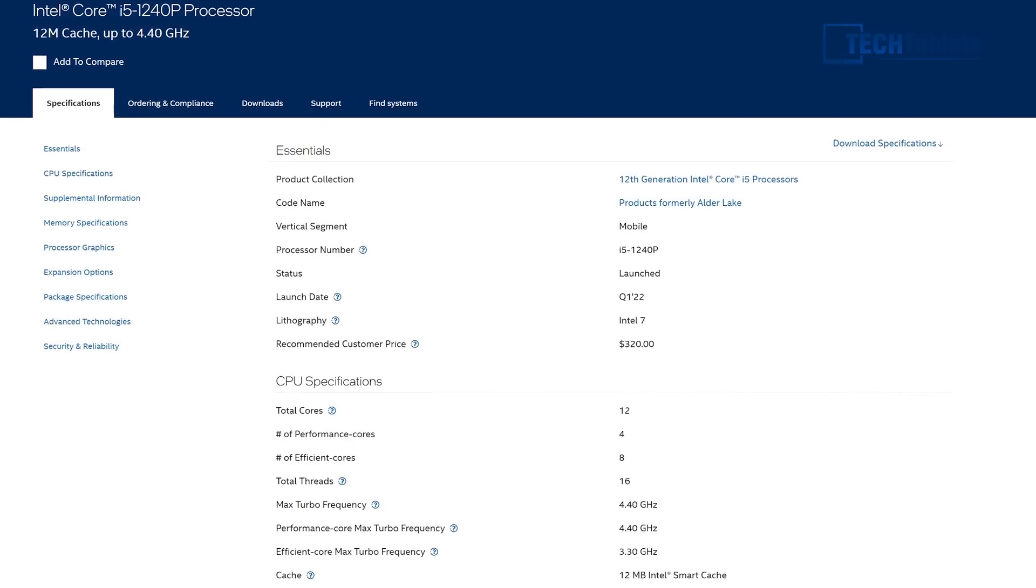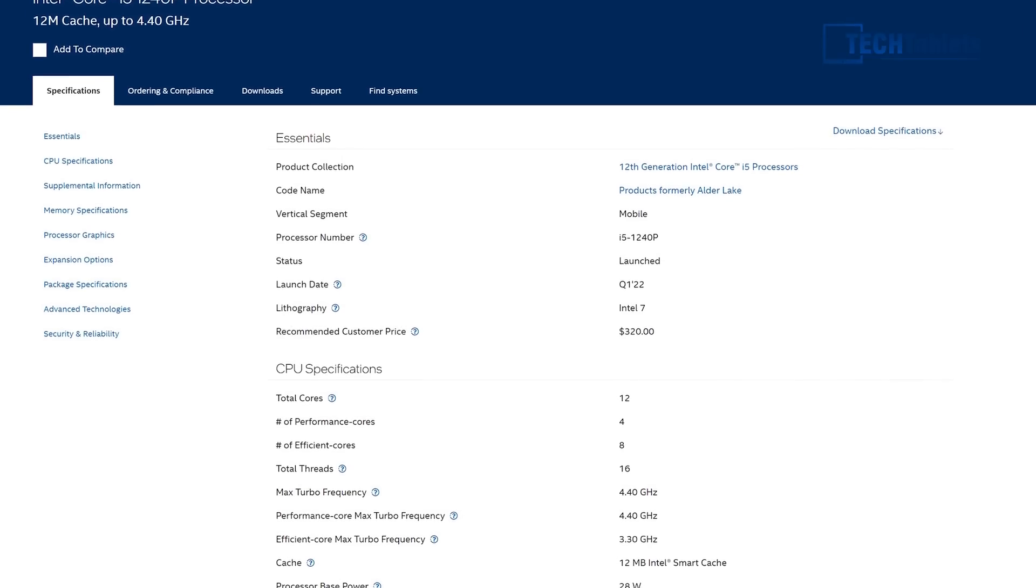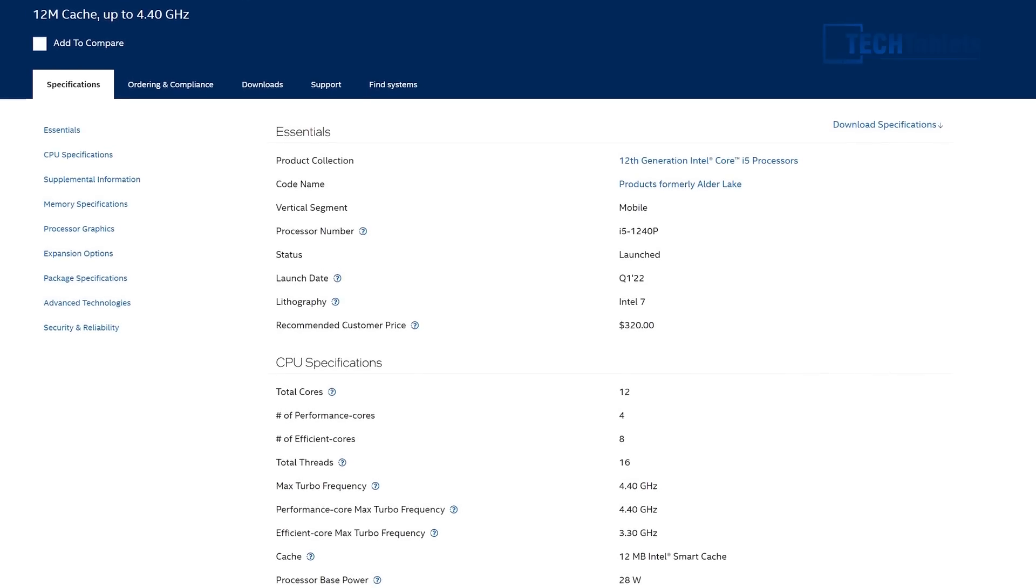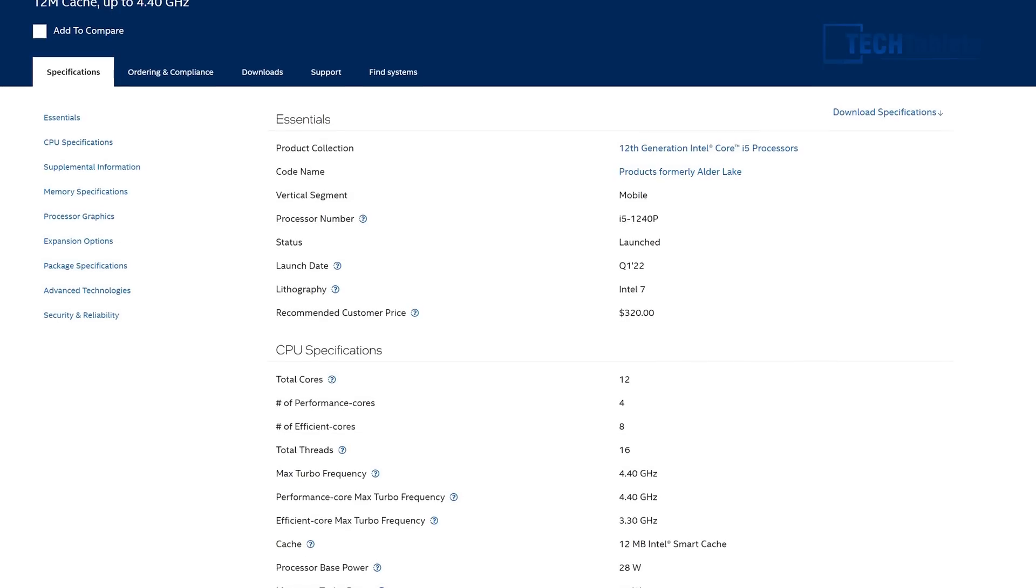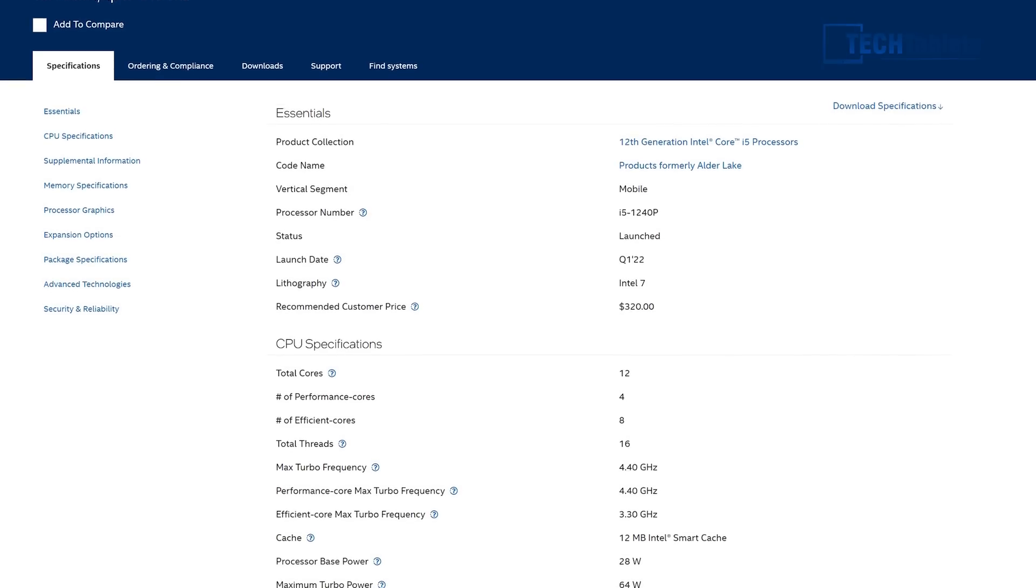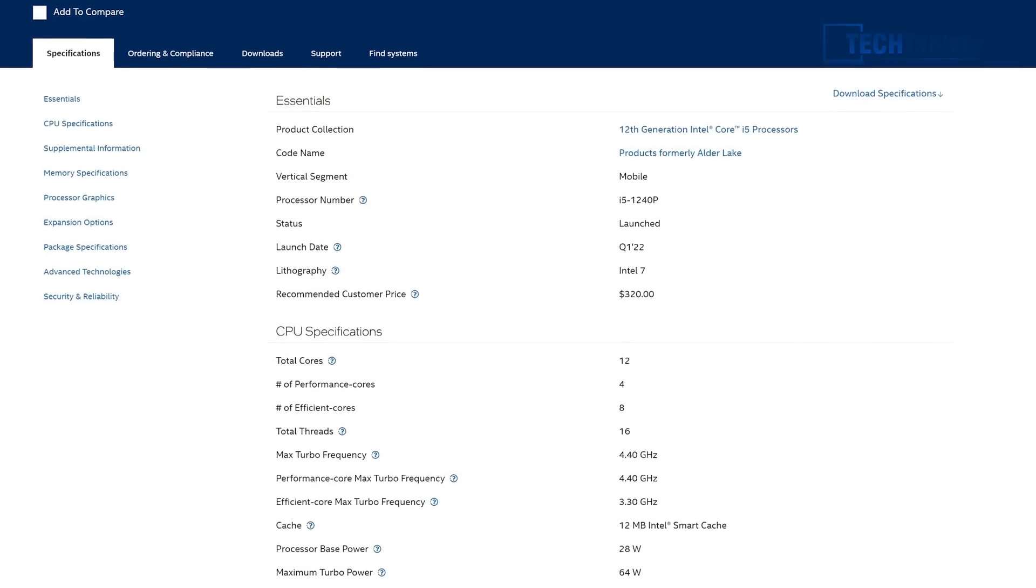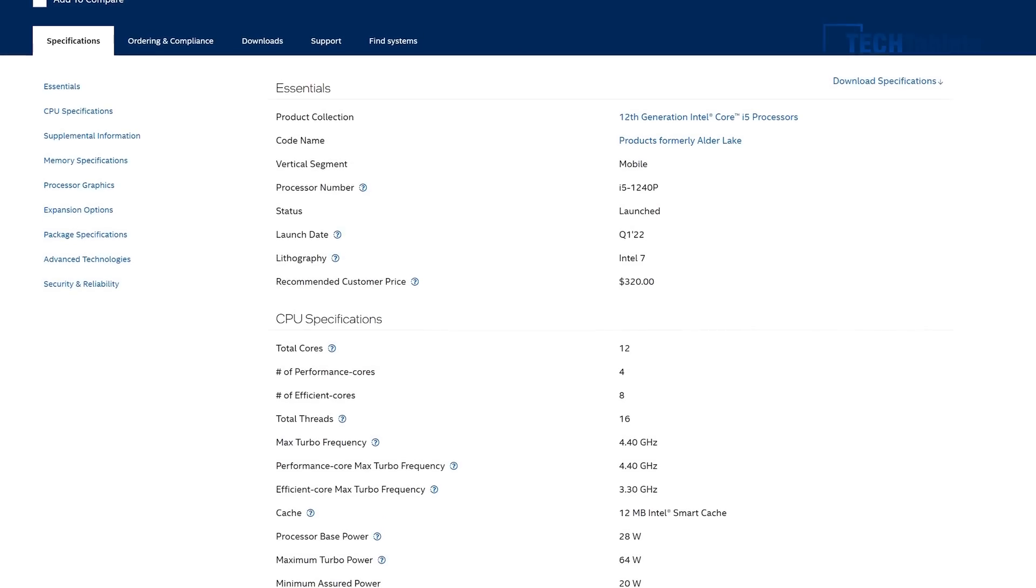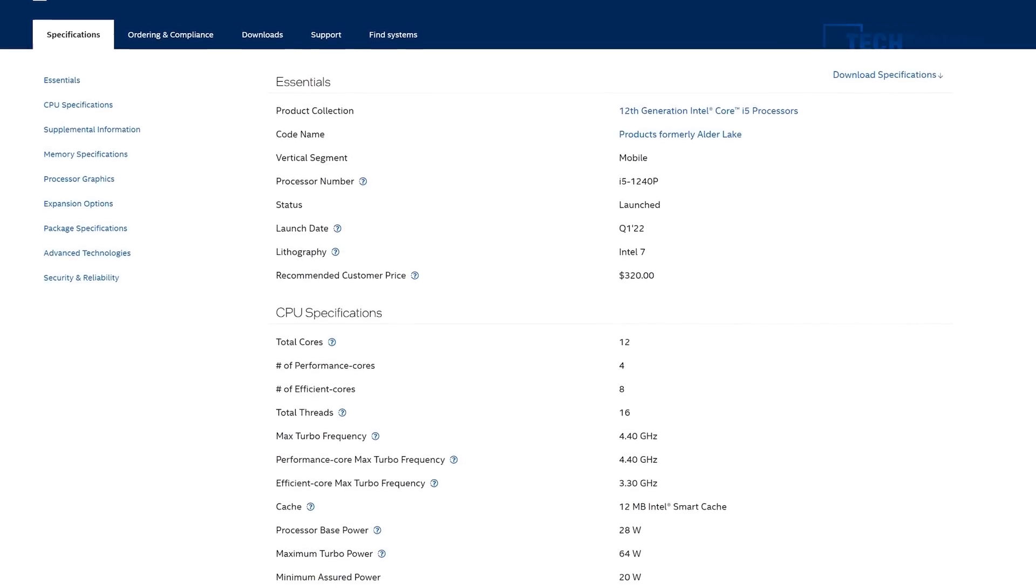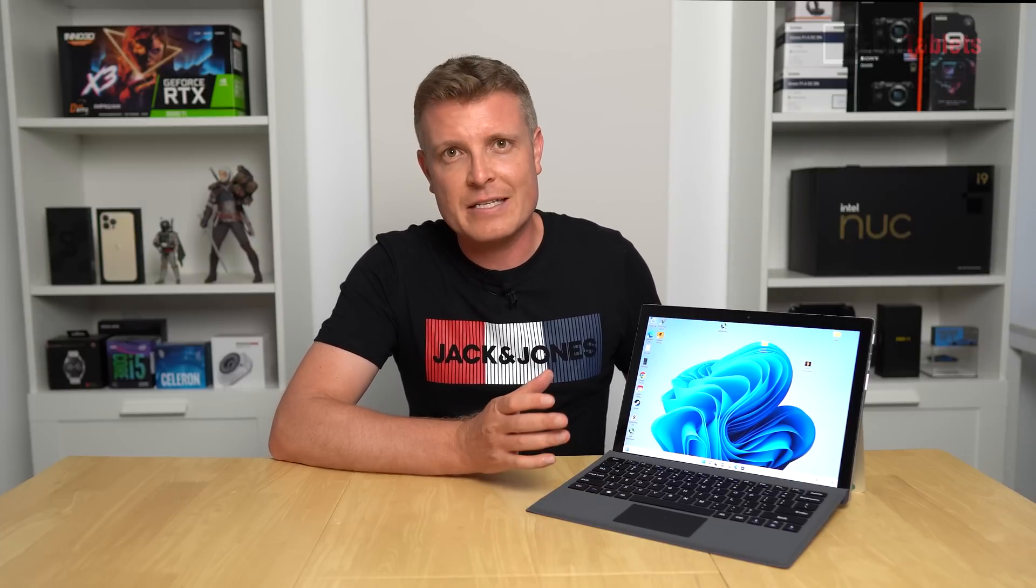It does have Iris Xe graphics, 12 cores, that's a lot for a tablet, and 16 threads. It's also paired up with LPDDR5 RAM, very quick RAM at 5.2 gigahertz, and a 512 gigabyte SSD. It does have PCIe 3.0 spec, not PCIe 4. It is lacking Thunderbolt 4, but we do have WiFi AX, which is Intel's 201 card with Bluetooth 5.2.